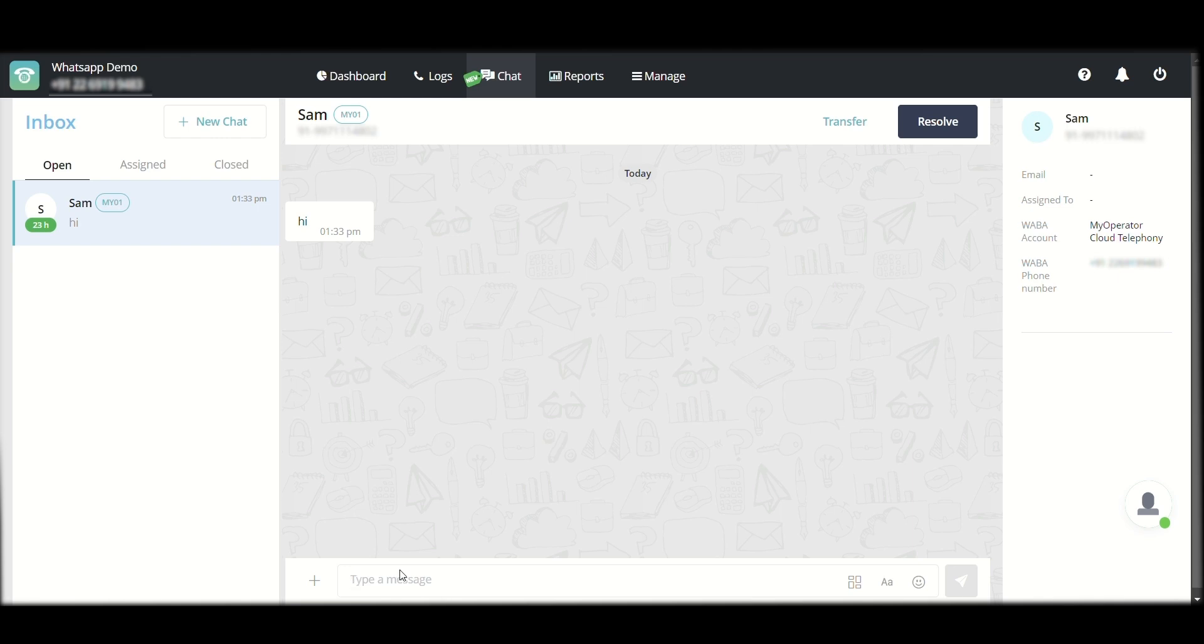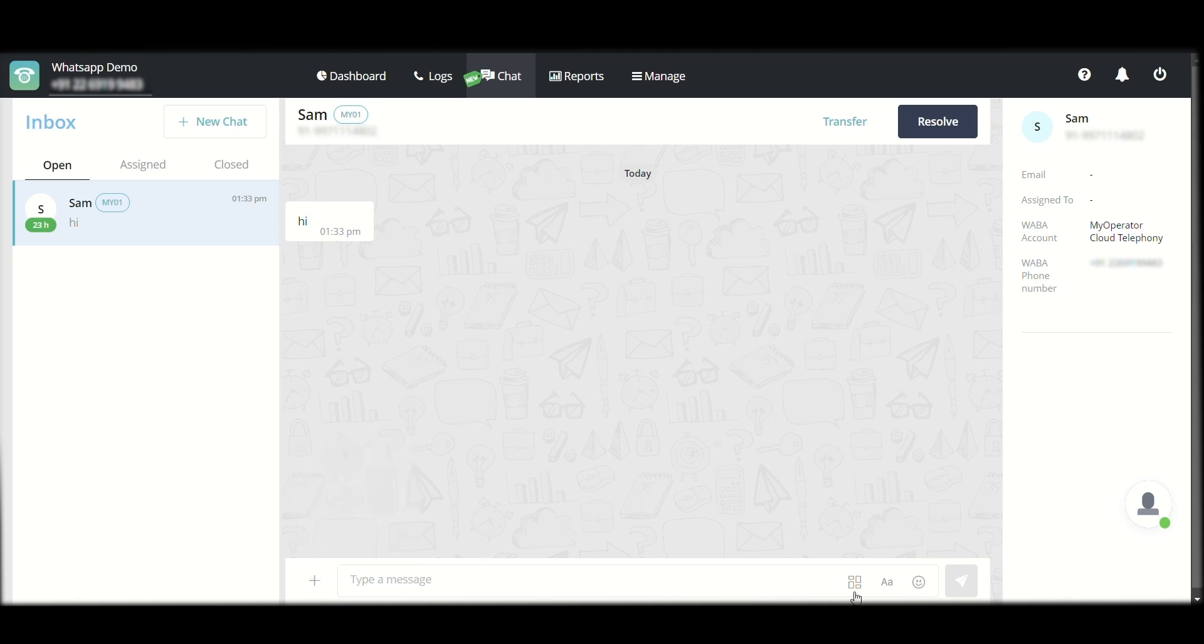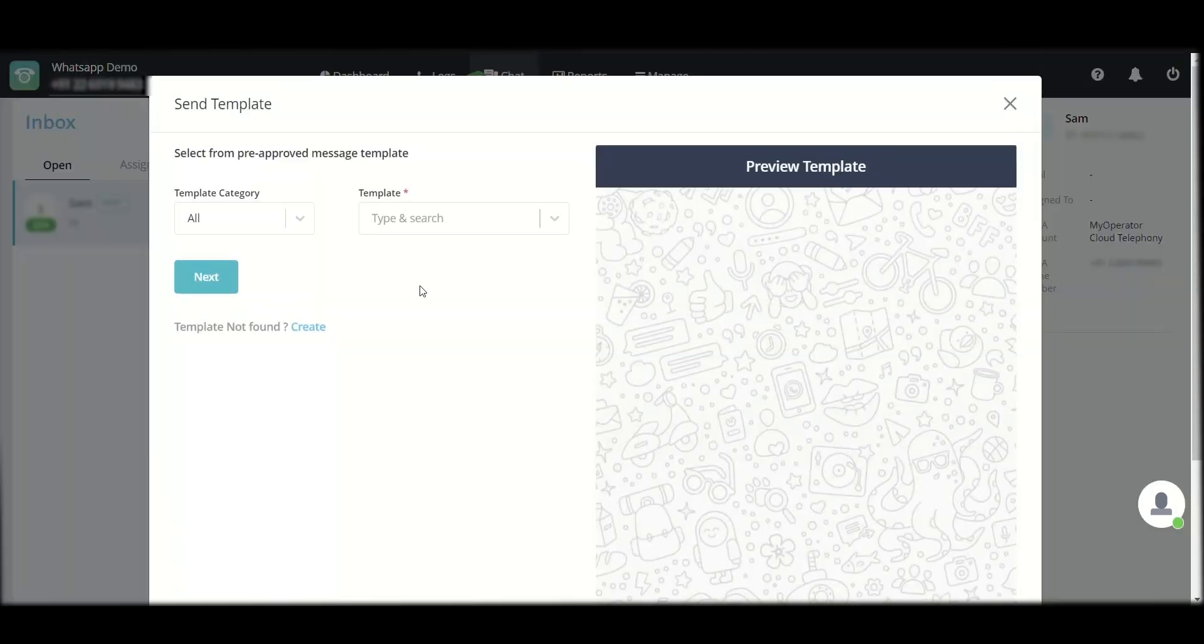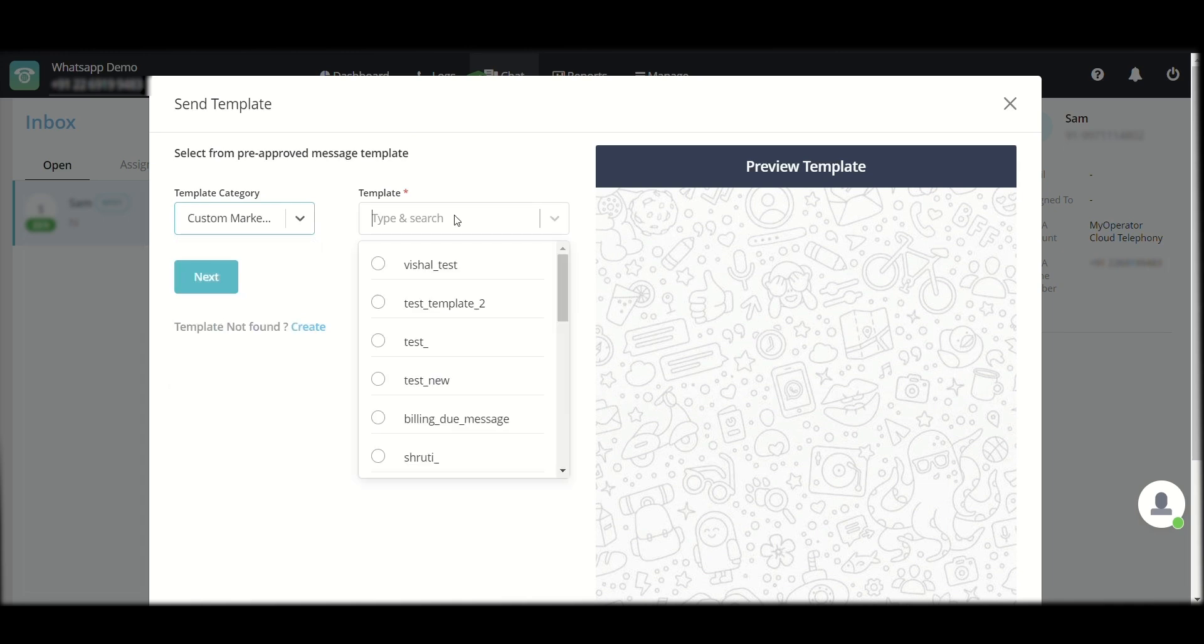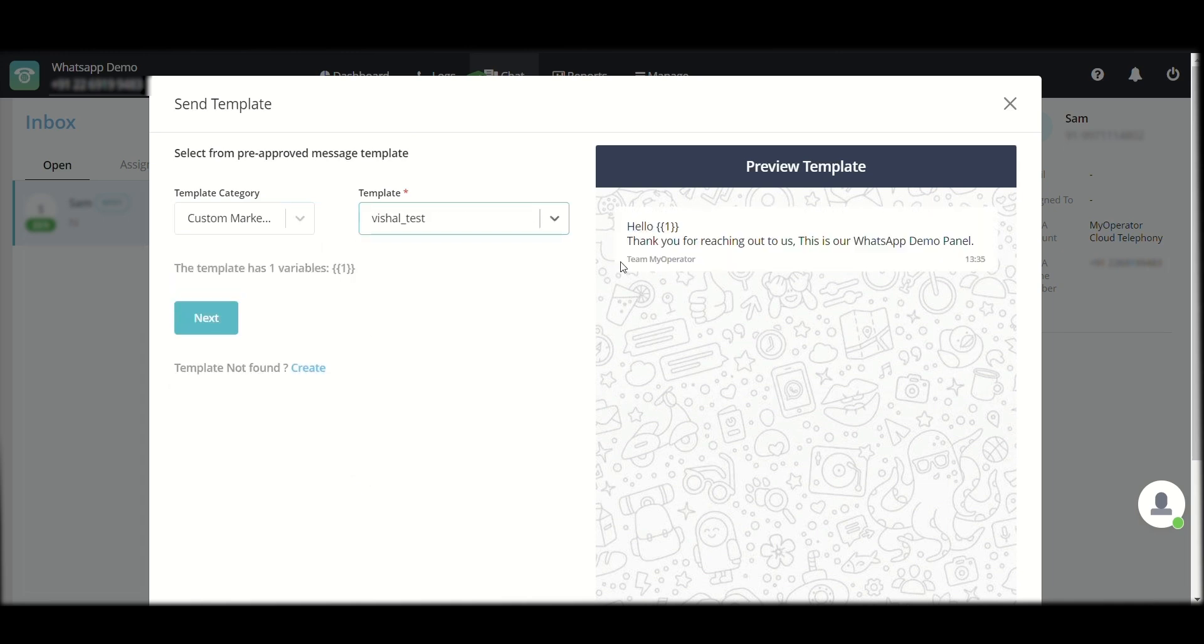I am free to message them. I can send them image, video, audio, or document whatsoever. I can also send them some preloaded template messages, which can be added by the agent or the admin and they will be visible over here. You can see the template before you click on next and it will be sent.